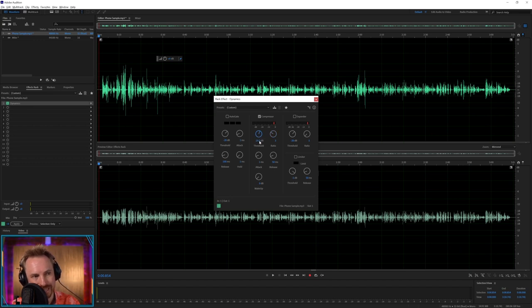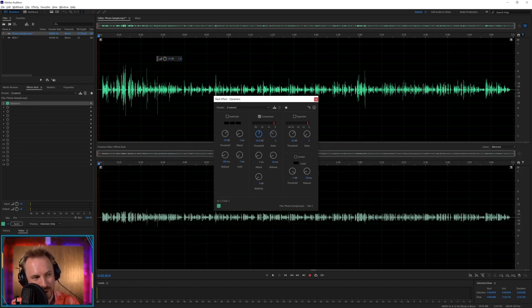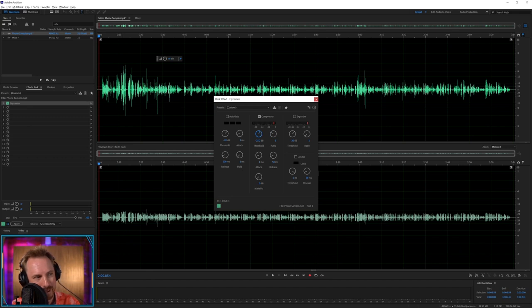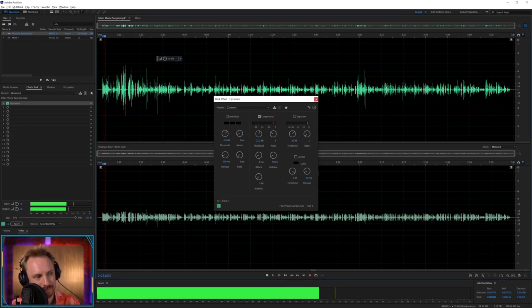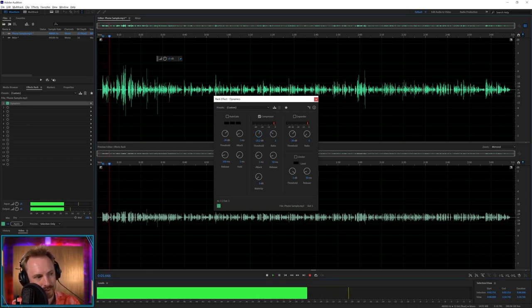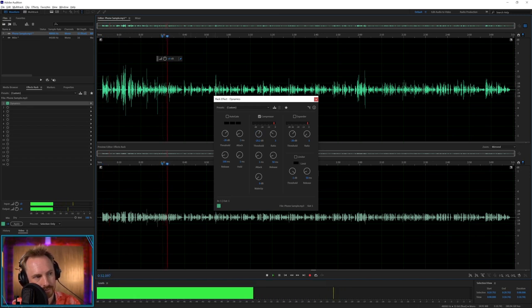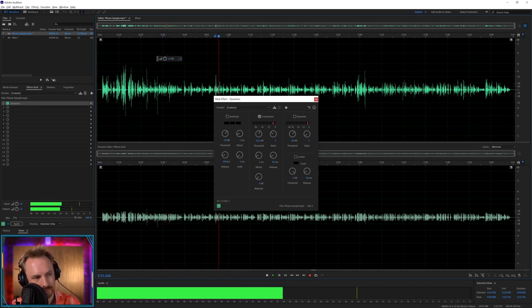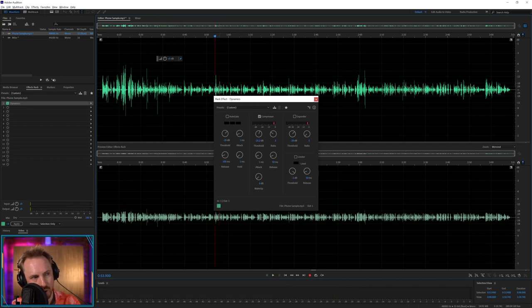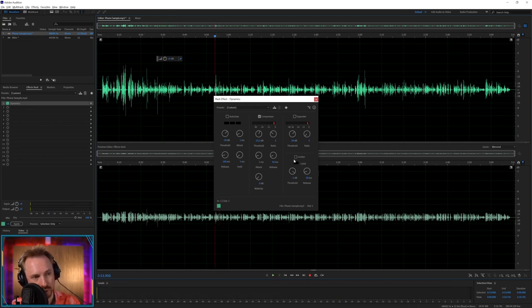I'm going to push it up to three and see what happens there. Now I'm just going to ever so slightly move the threshold down, which makes the compressor more aggressive. Oh look at that. Might be a bit much. Let's listen. This is good. Just came into the industry.